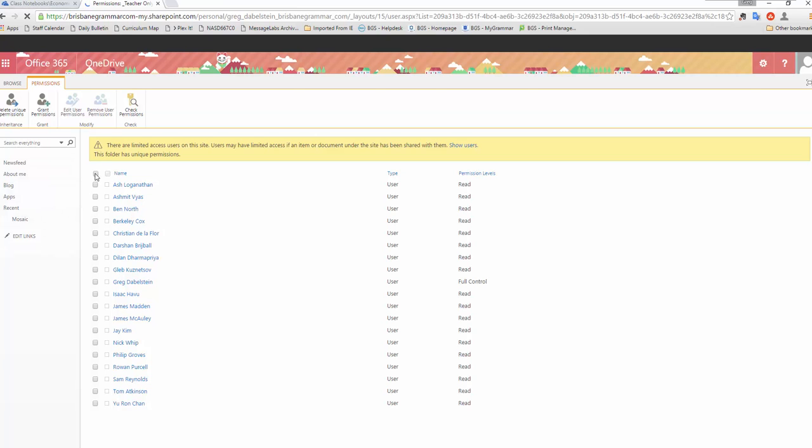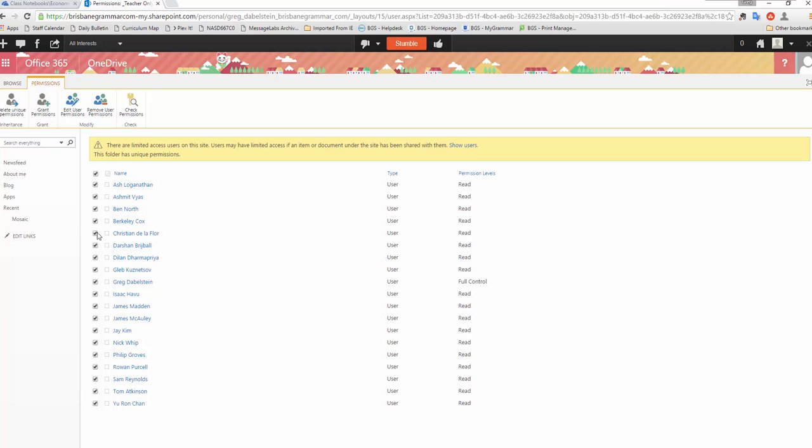And it'll now allow me to change the permissions itself. So I'm going to choose everyone who has permission at the moment. But I'm going to remove myself from it. I'm the teacher, Greg Doublestein. You can see here I have user in full control and the students only have read access. I don't want them to be able to see this section so I'm going to remove that.